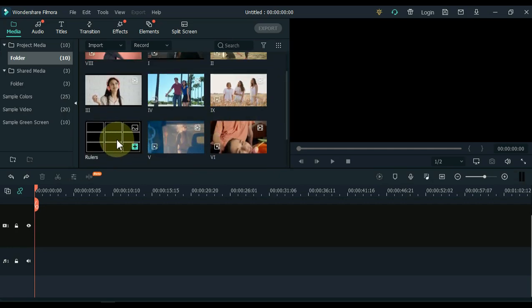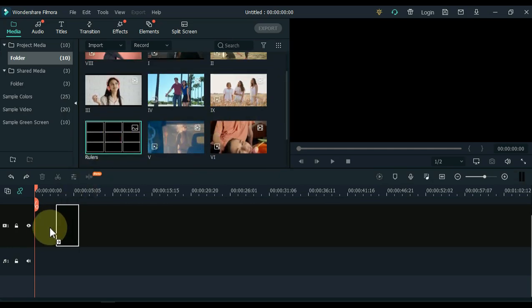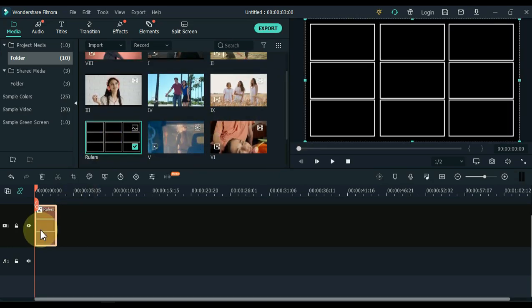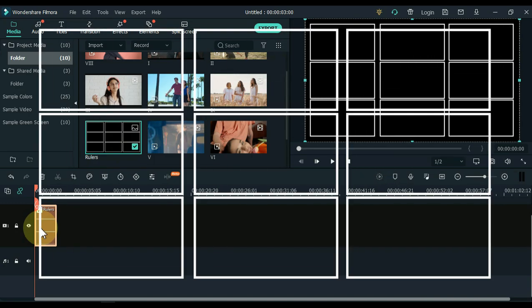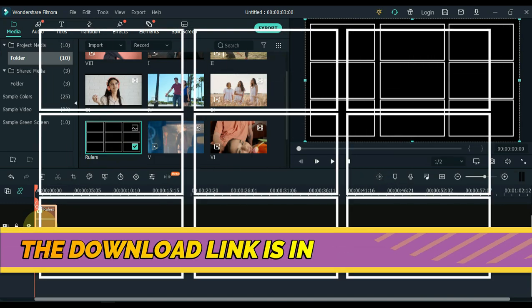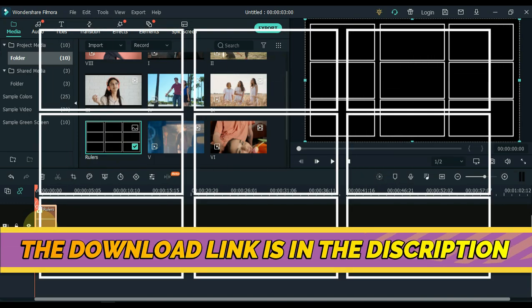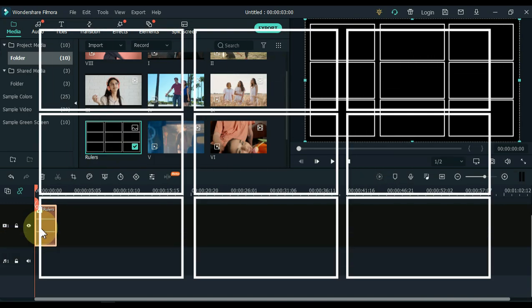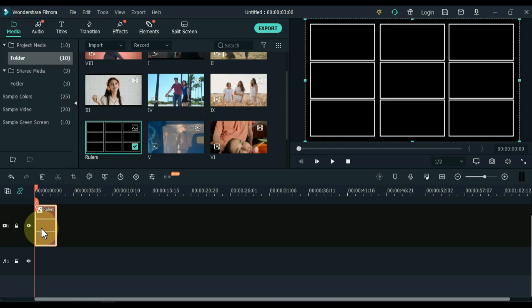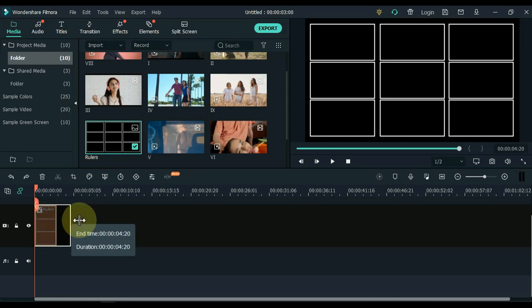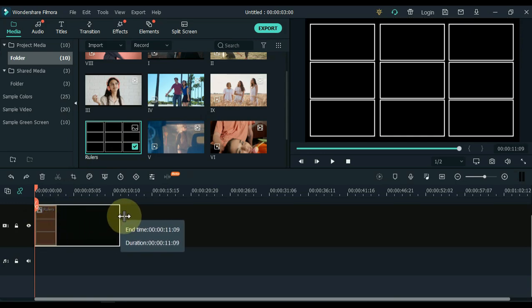First, drag the grid picture to the timeline to place the videos in the correct position. The download link of this picture is available in the description — you can download this picture for free. Keep the duration of this picture to 20 seconds.